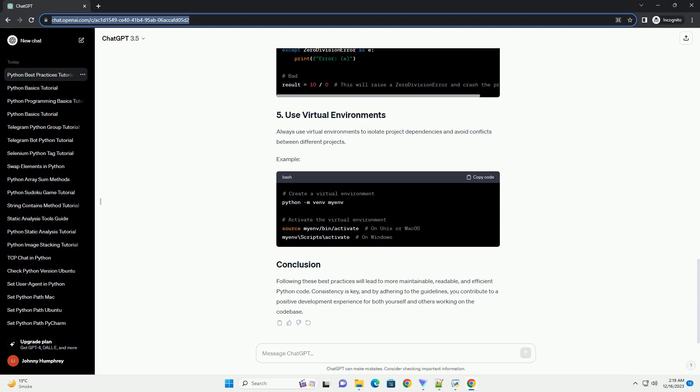Document your code using doc strings to provide clear explanations of functions, classes, and modules. This aids in understanding the purpose and usage of your code.